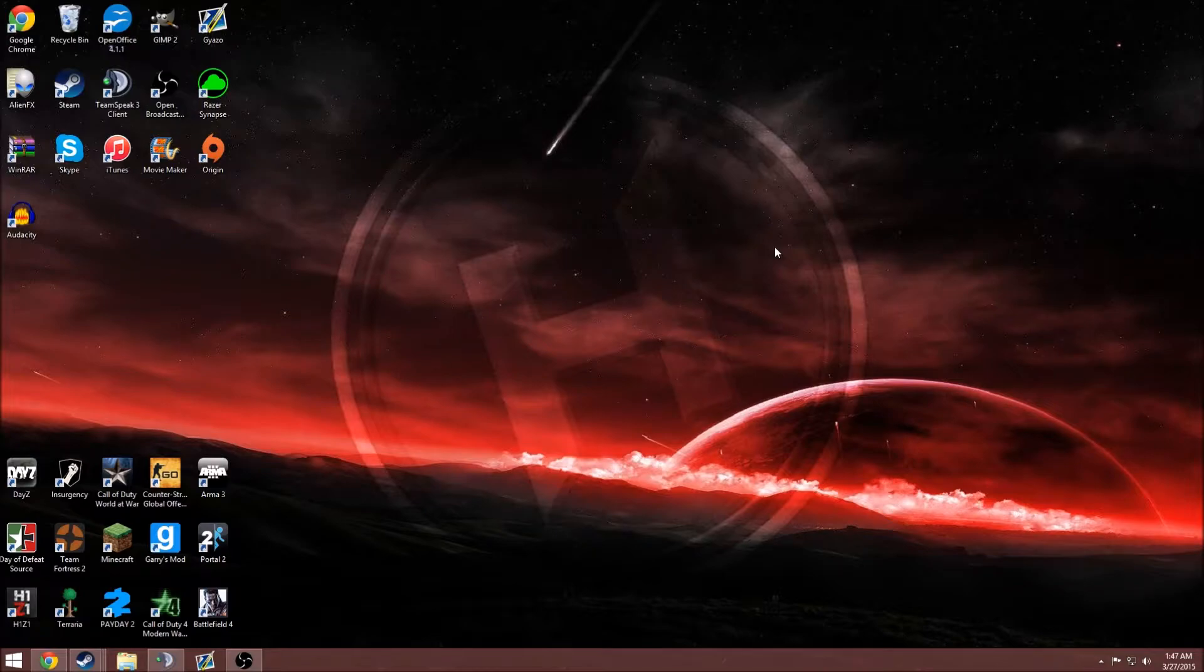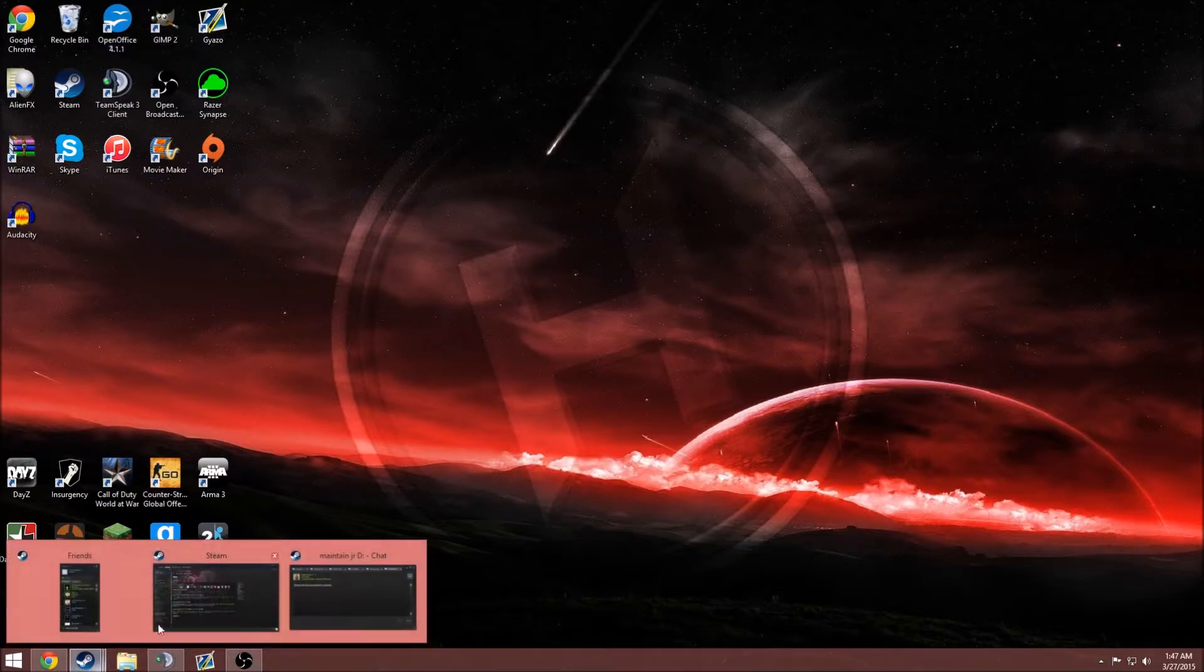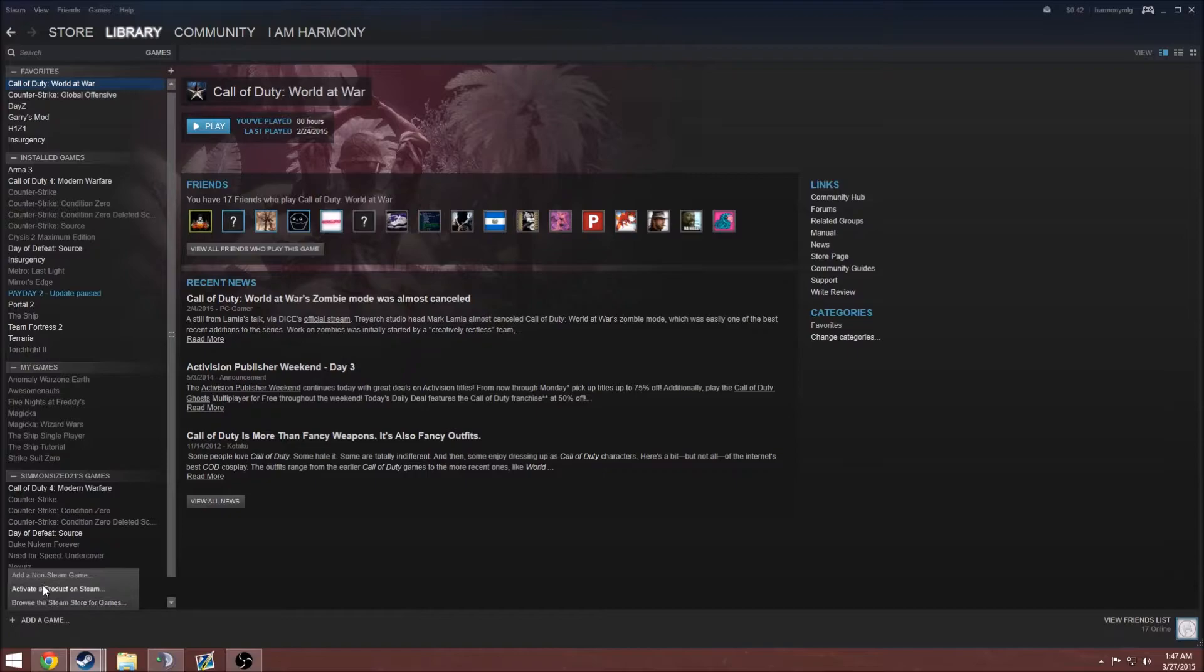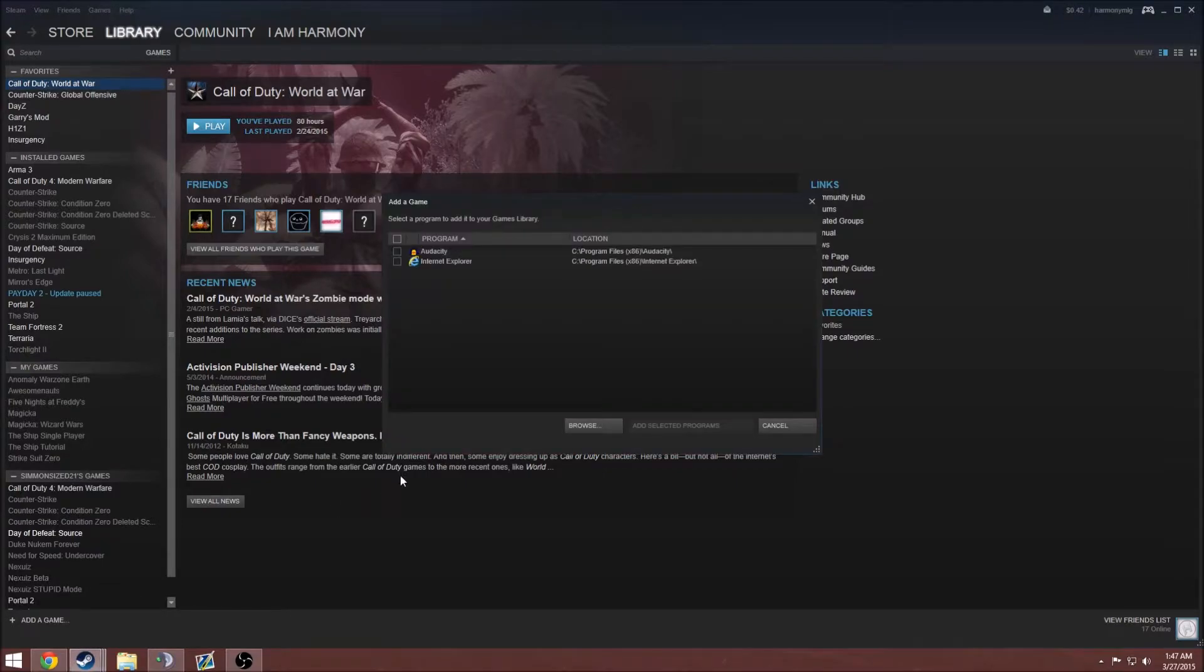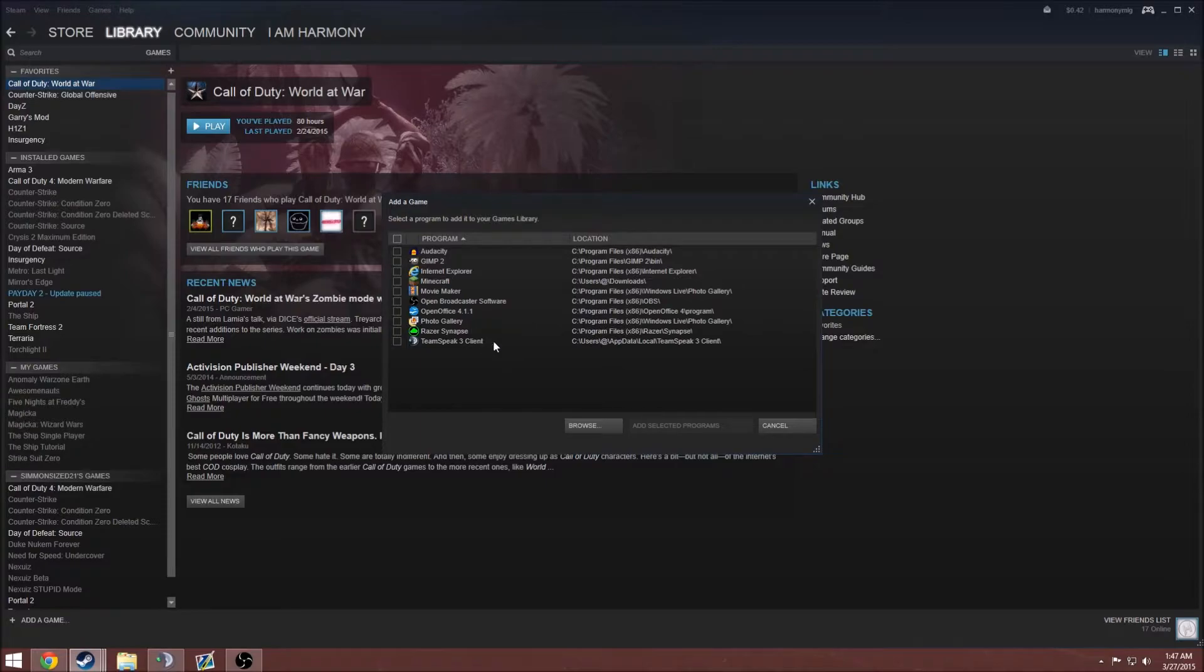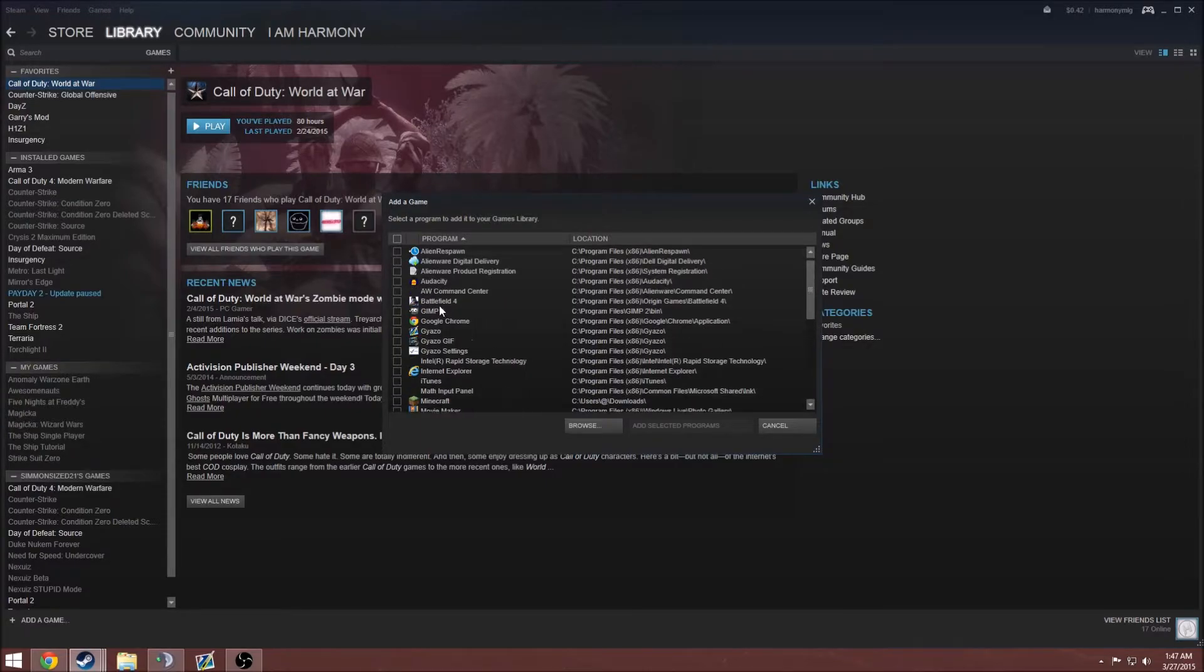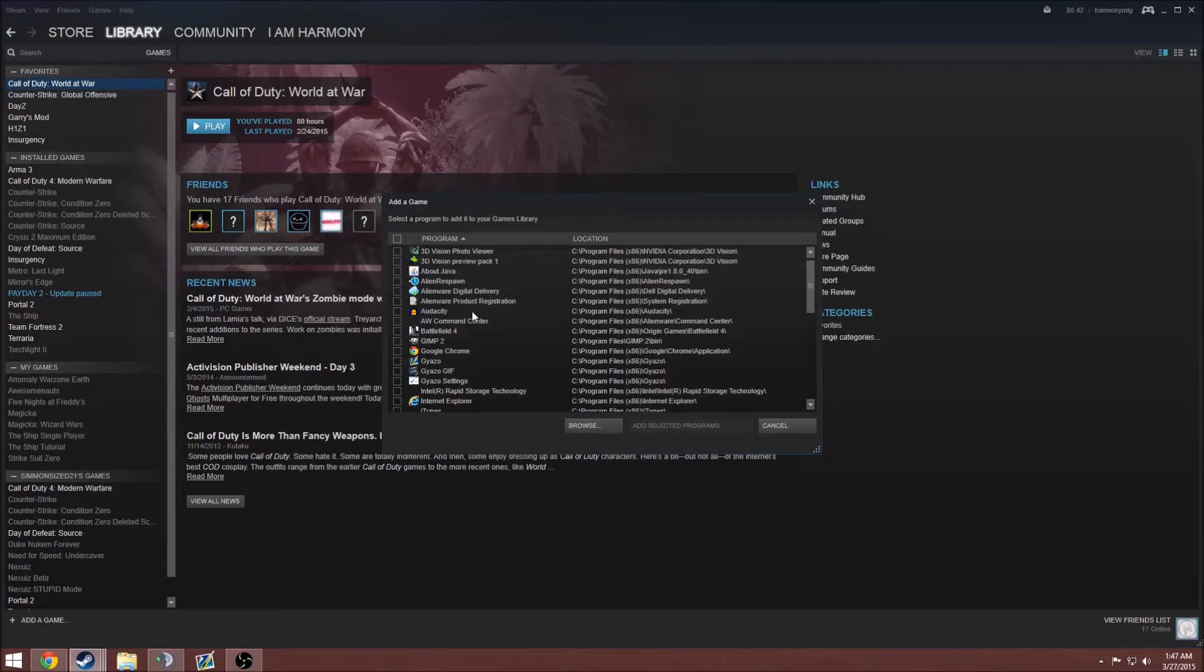For this example, I'm going to be using Battlefield 4. What you want to do is you want to open up your Steam library, hit add a game, a non-Steam game, wait for your programs to load up, and then you might see Battlefield 4, for example, but don't do that.